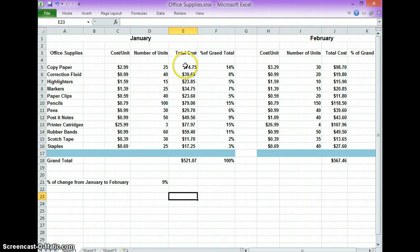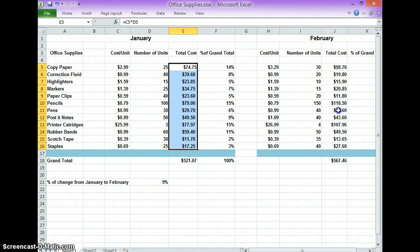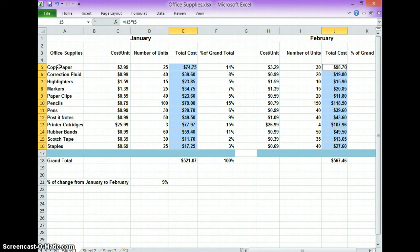Just go to the total cost, highlight the total cost, then hold down the control key, go over to the total cost in February, highlight the total cost. Then go over to the total, then hold down the control key again and highlight the copy paper all the way down to staples.